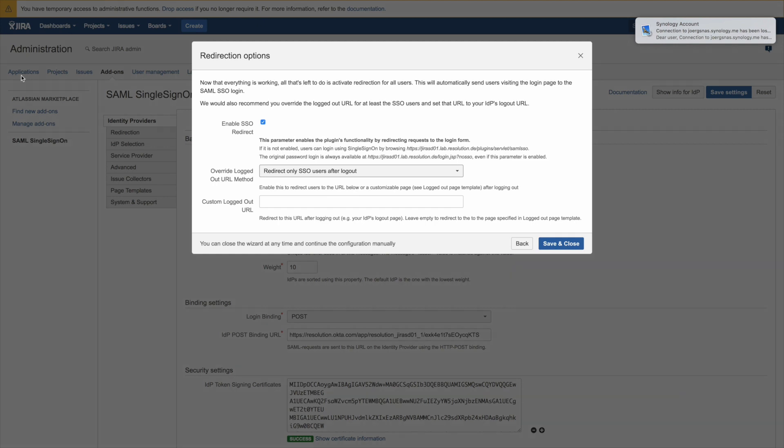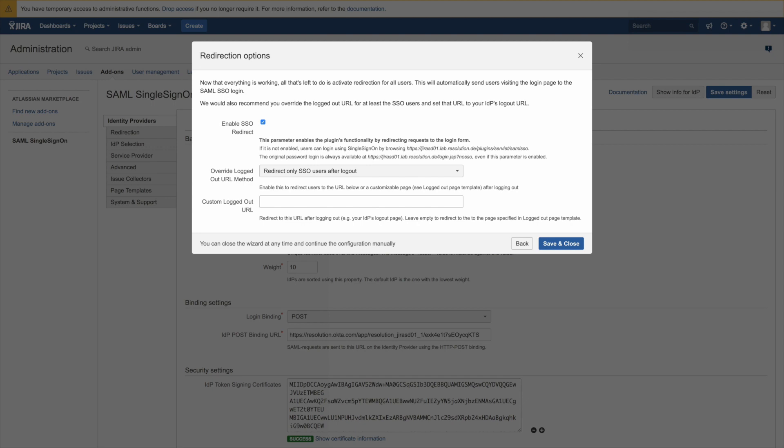You can also specify your custom URL if you like which would be below. So but we'll leave it for this demo on redirect only SSO users after logout and then click save and close and then you're done.